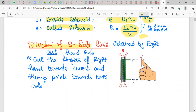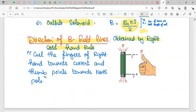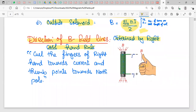For the direction of the magnetic field in a solenoid, use the right-hand grip rule: grip the solenoid in your right hand, point the curl of your fingers towards the direction of the current, and your thumb points towards the north pole of the solenoid.